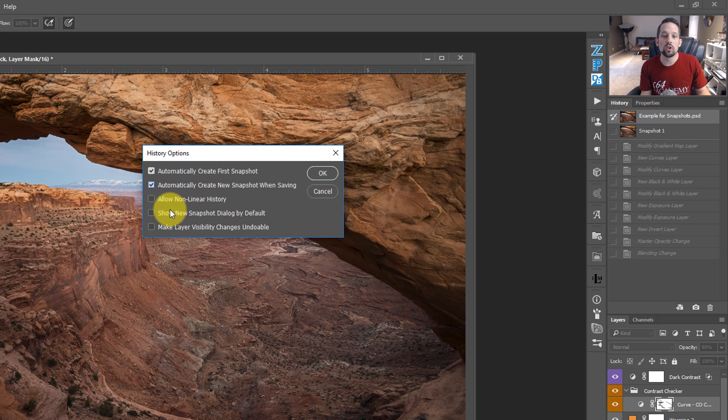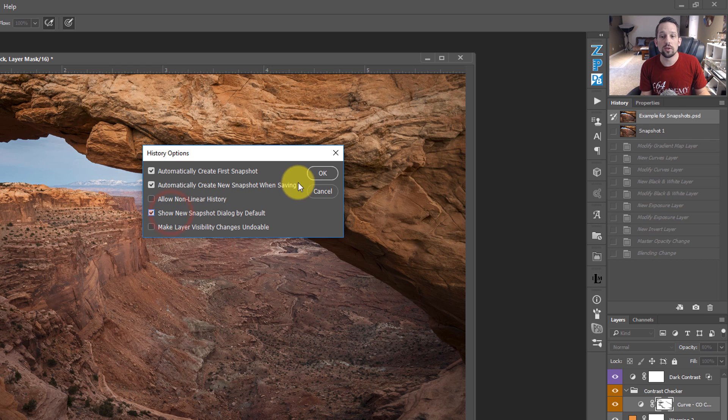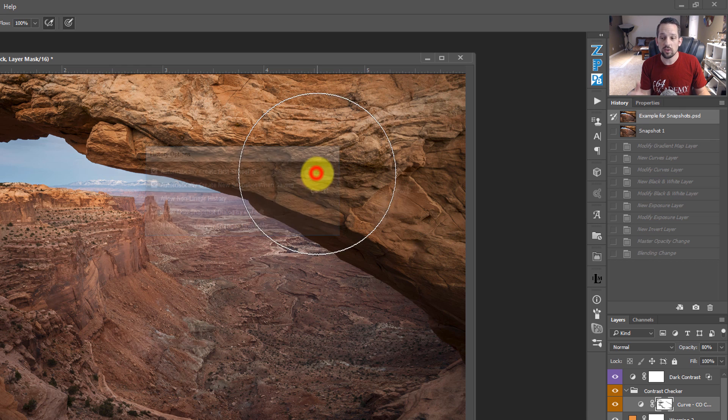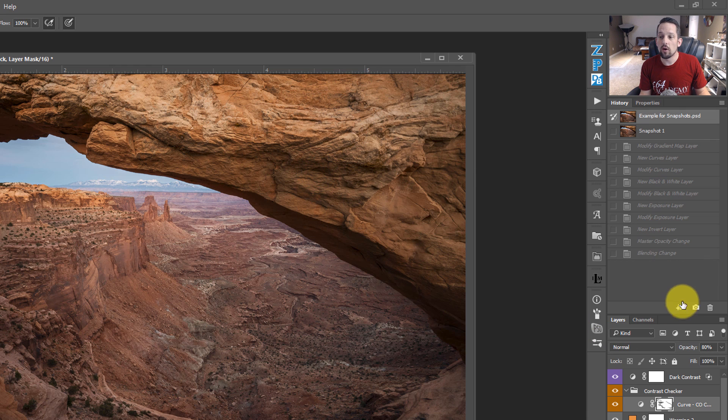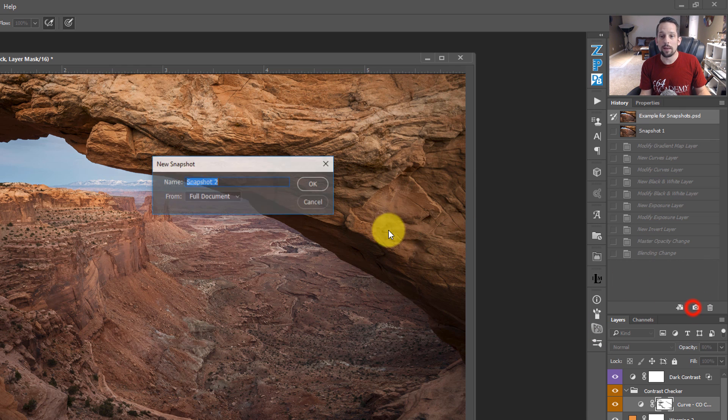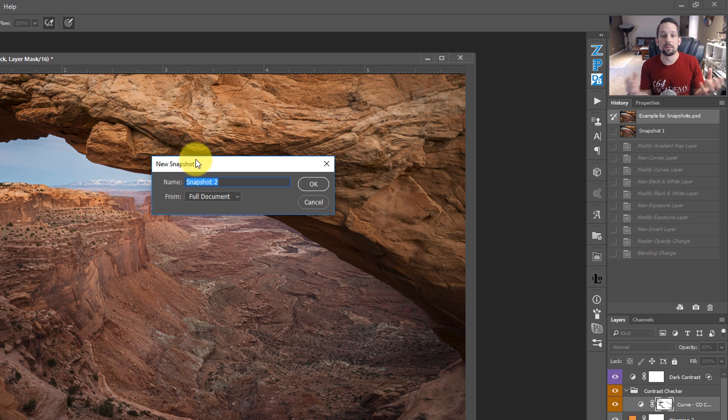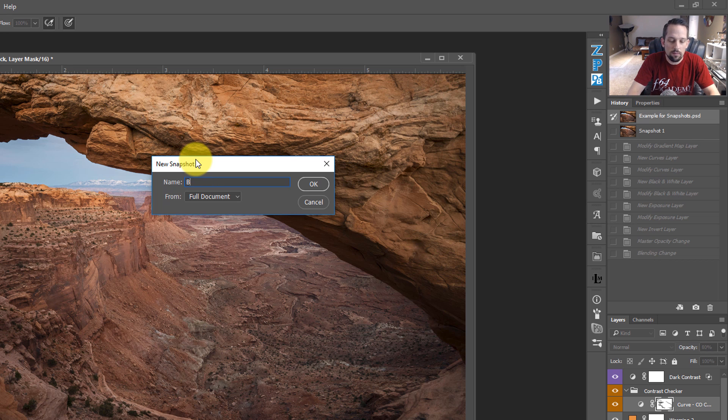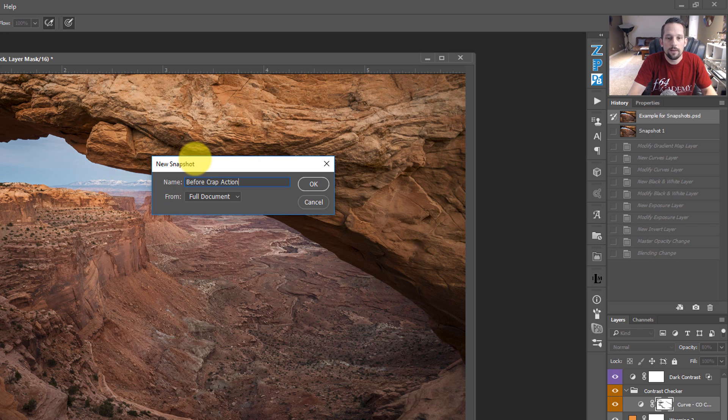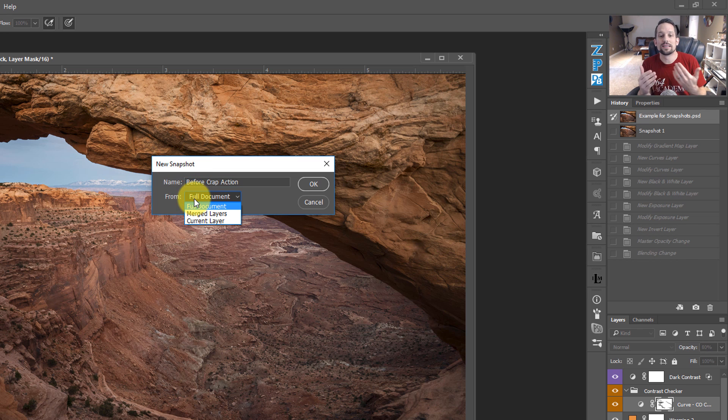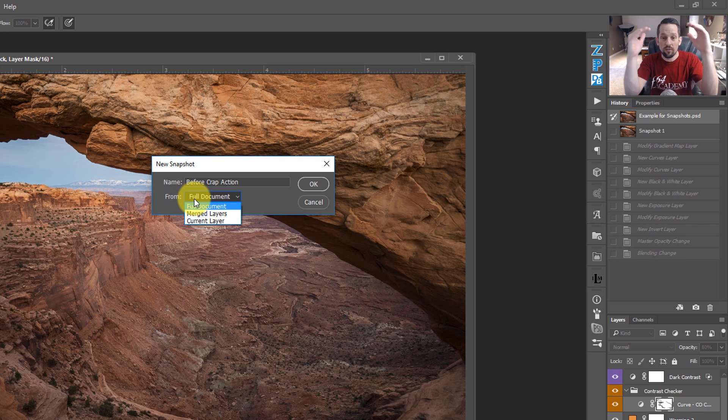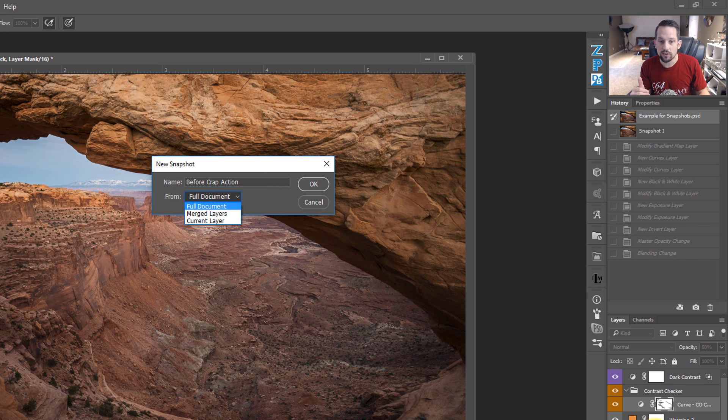Right here where it says show new snapshot dialogue by default. That's a good one too, because if we press OK, and we go ahead and create a new snapshot, now this box opens up and says, what do you want to call this snapshot? Well, we'll call this snapshot before crap action. Okay. And what do we want to do? Do we want to create this snapshot from the full document with all the layers here?